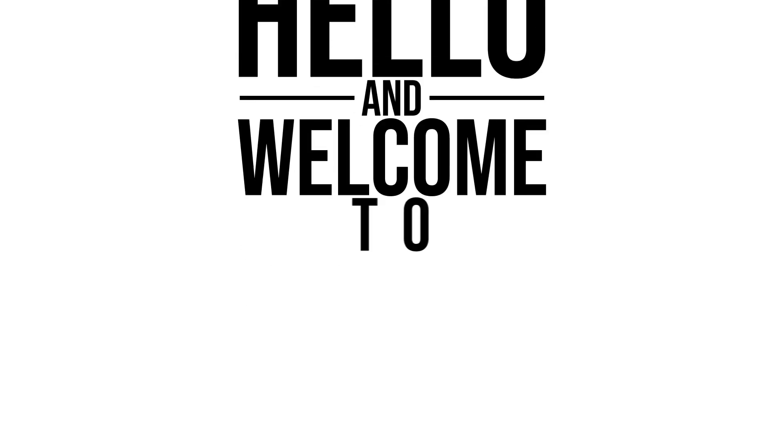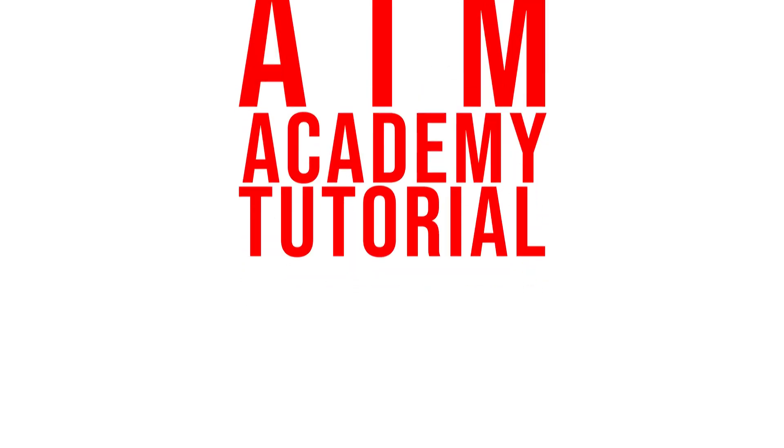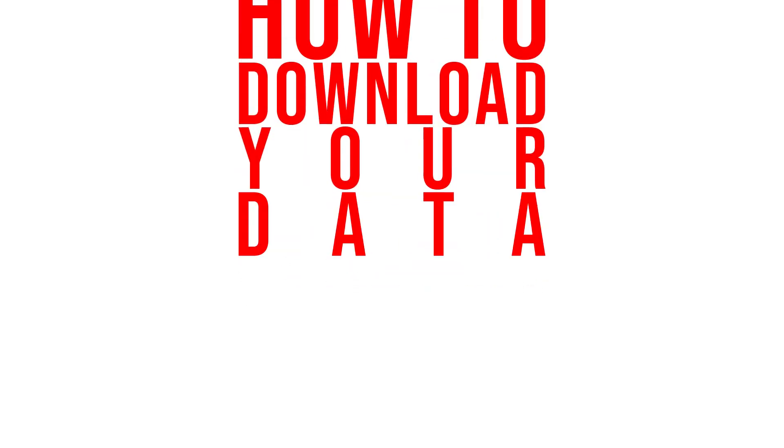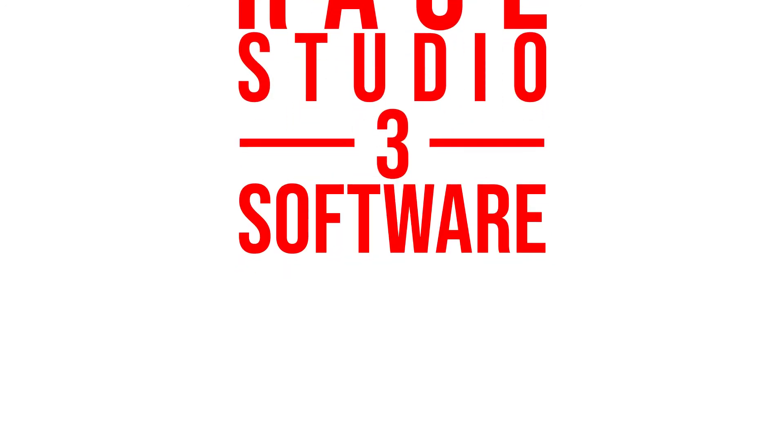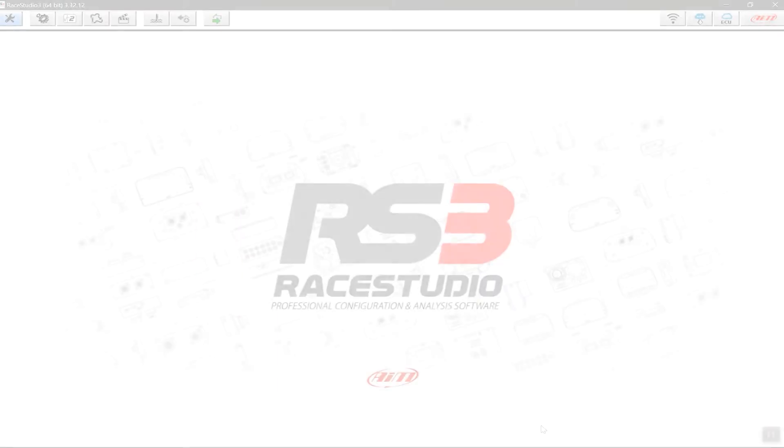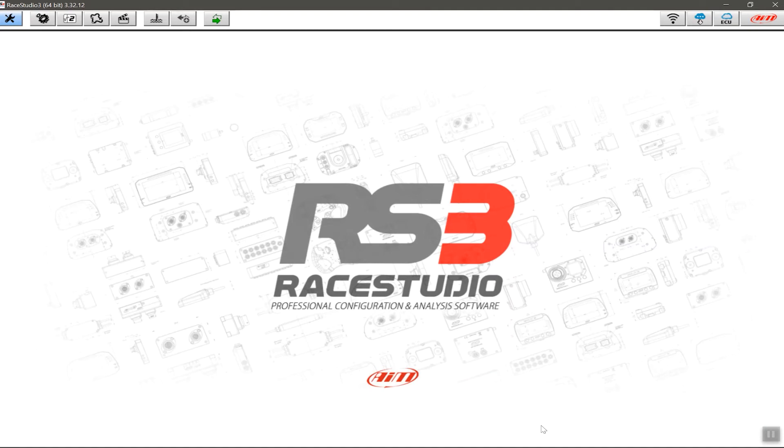Hello and welcome to this AIM Academy tutorial on how to download your data using the RaceStudio 3 software. Before we get into actually connecting a device and downloading the data, the first thing we want to do is configure the RaceStudio 3 software for data download.